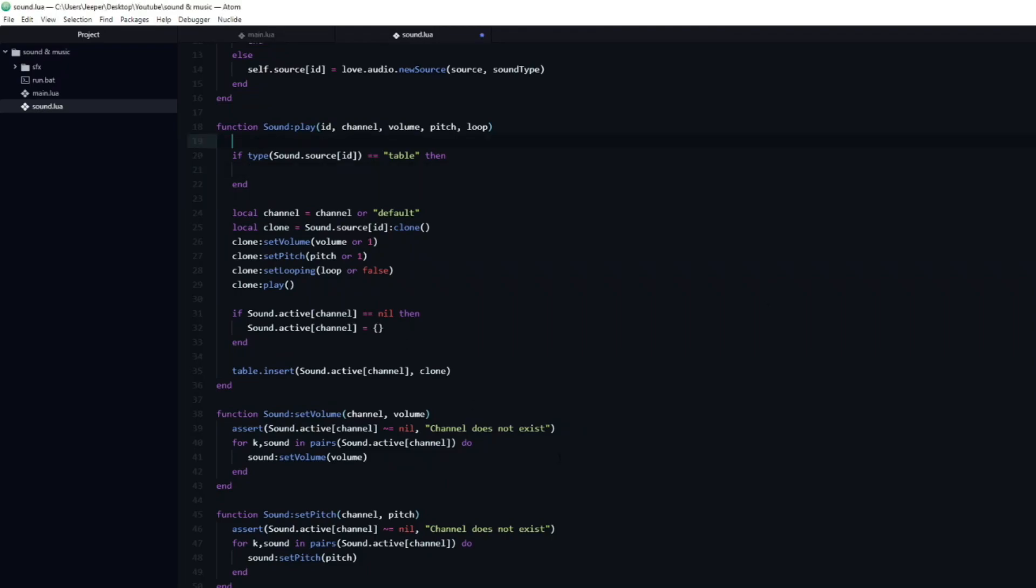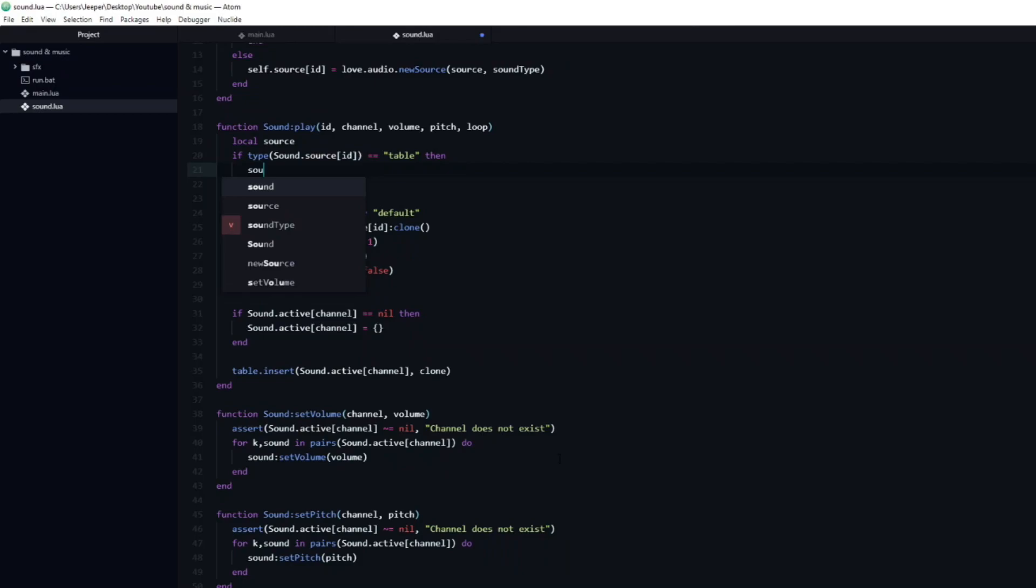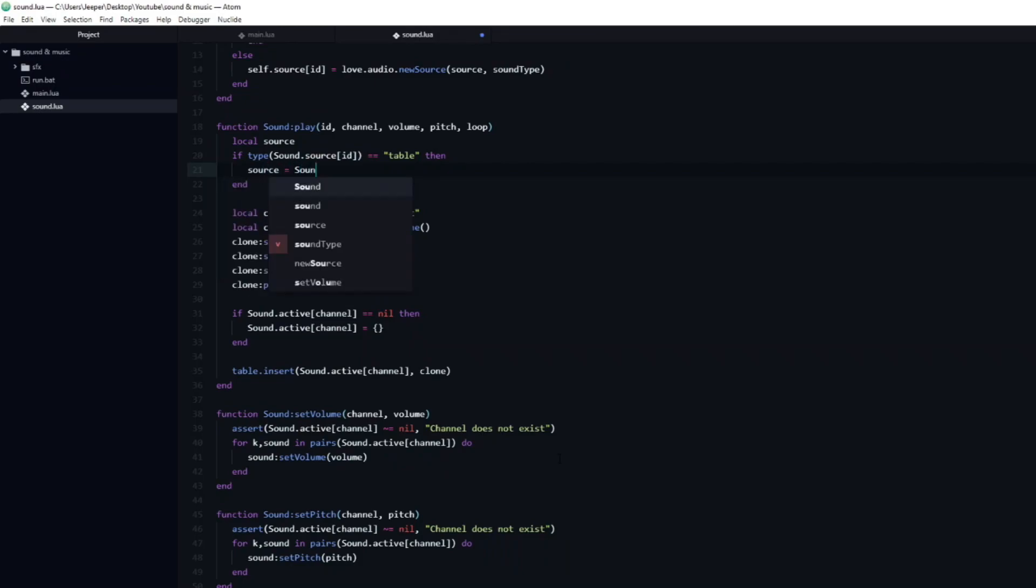I will create a new local variable named source, but I will declare it outside of the if statement, else we would only have access to the variable inside of the if statement, and not outside of it. If the sound source is a table, then we will set the source to be equal to a random sound inside of it.